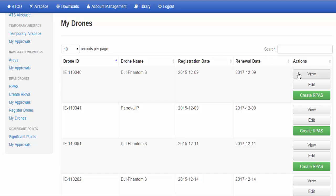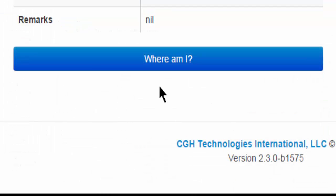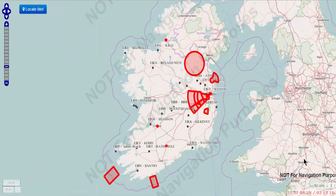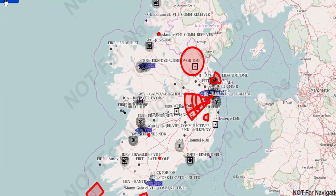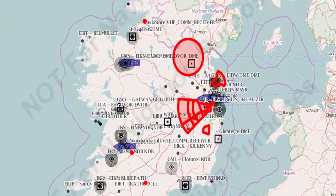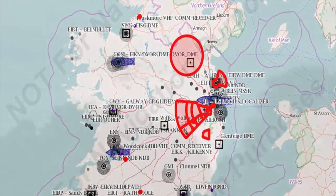From My Drones, the user can select View for each drone registered. At the bottom of the page, you can click on Where Am I. Where Am I will launch the ASSET map. Click on Locate Me — Locate Me will display your location on the ASSET map. The ASSET map will illustrate aerodromes, nav aids, prohibited, and danger areas.